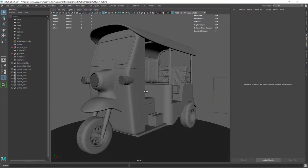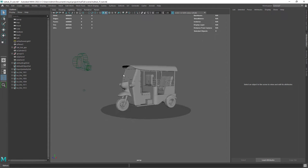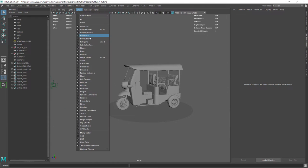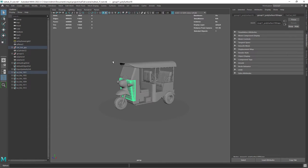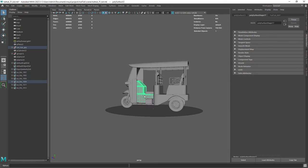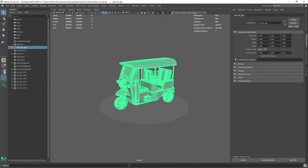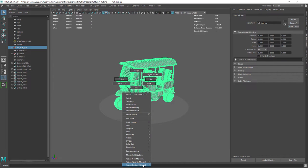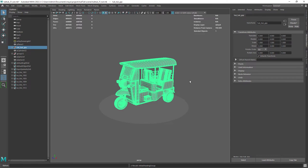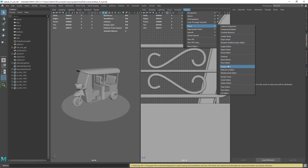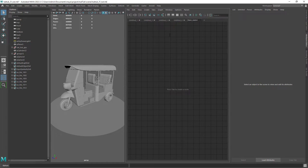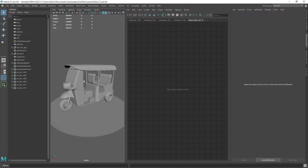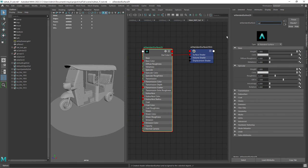In Maya I have a basic scene setup with a sky dome light and a disk as a floor. I am going to assign the default Lambert to everything so we can start fresh. Let's open up the Hypershade and assign a standard surface to everything.